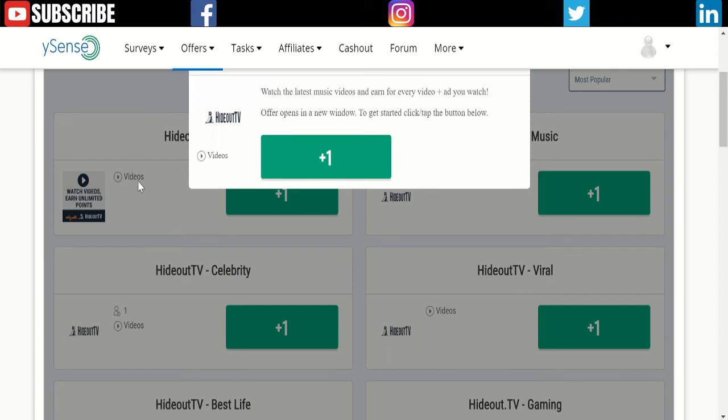This website is called YSense.com. I put the link in the description—go and check it out. You can also share the link and you get paid between 10 to 30 cents per referral.